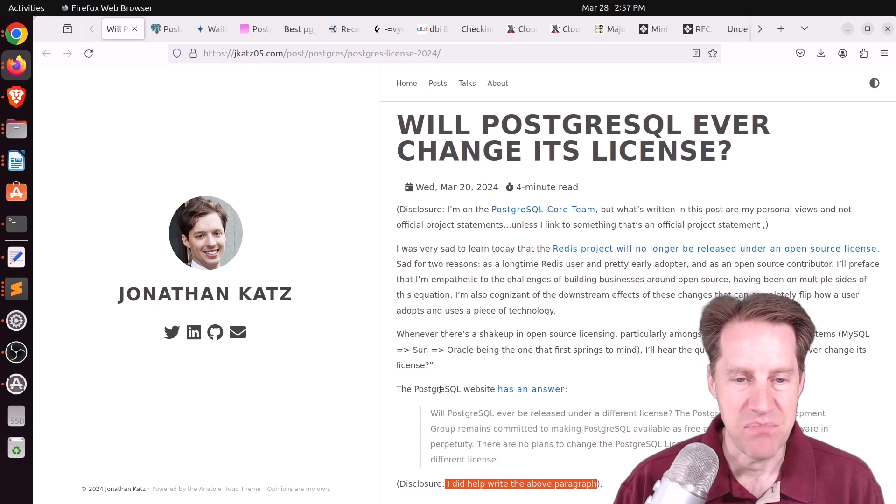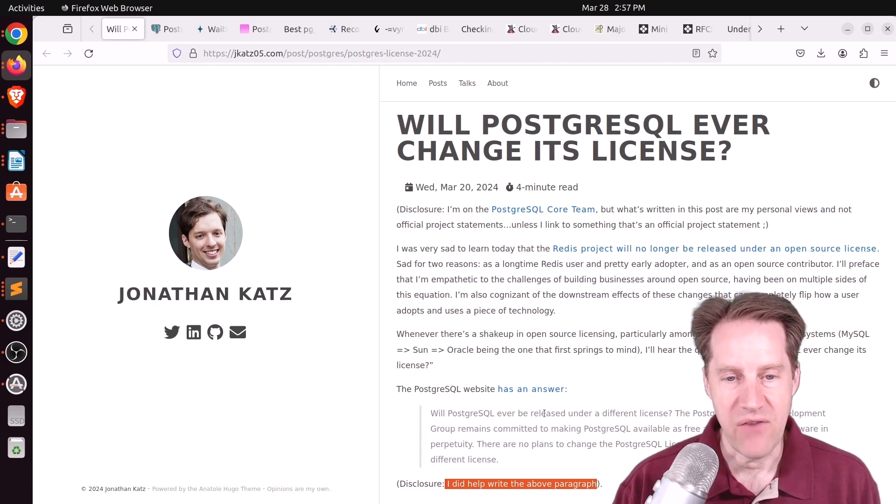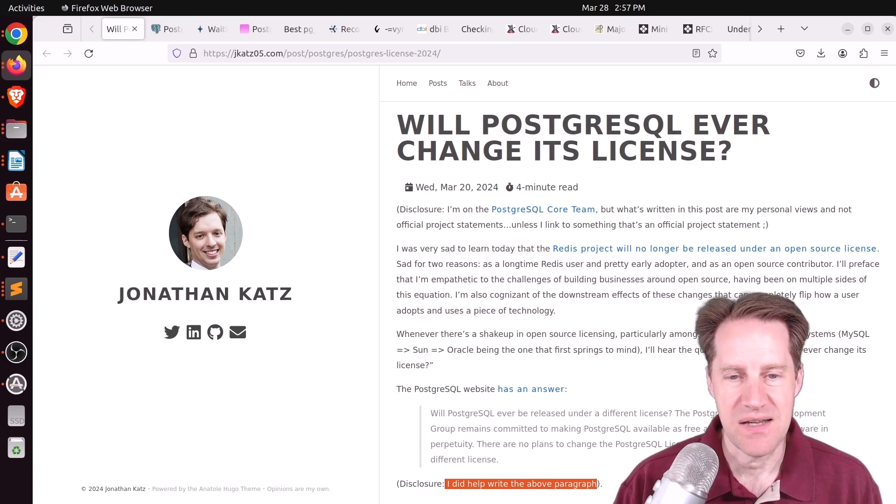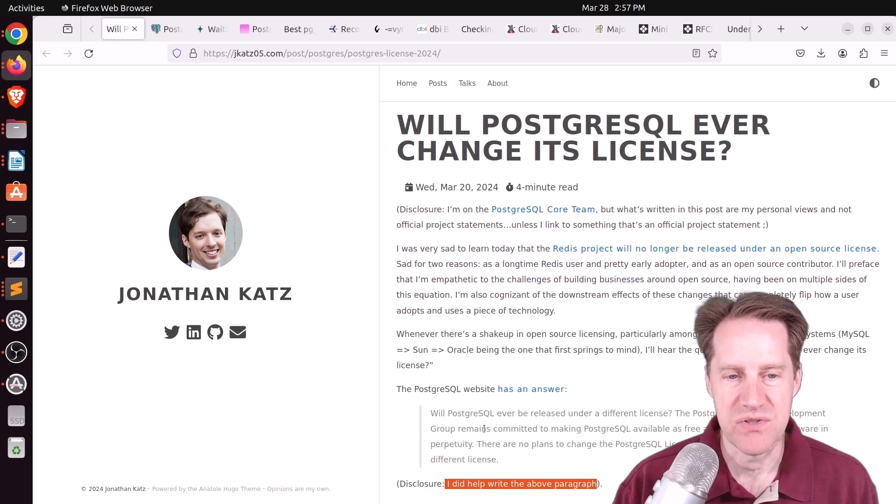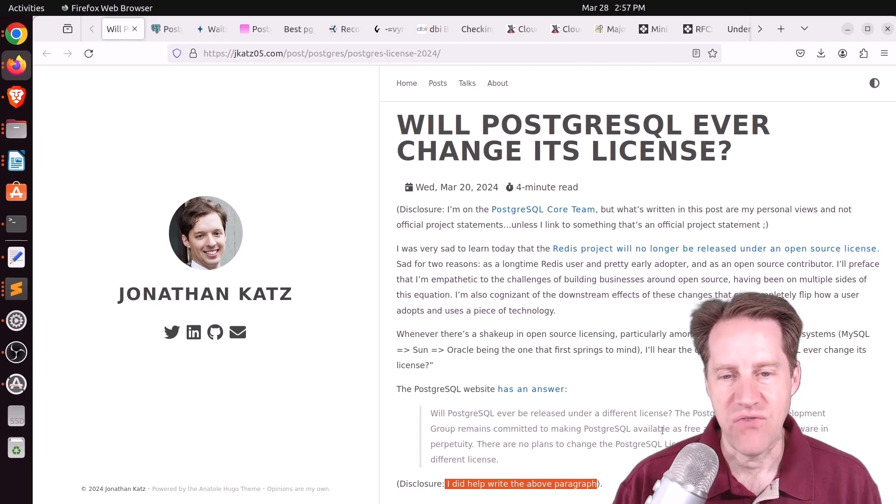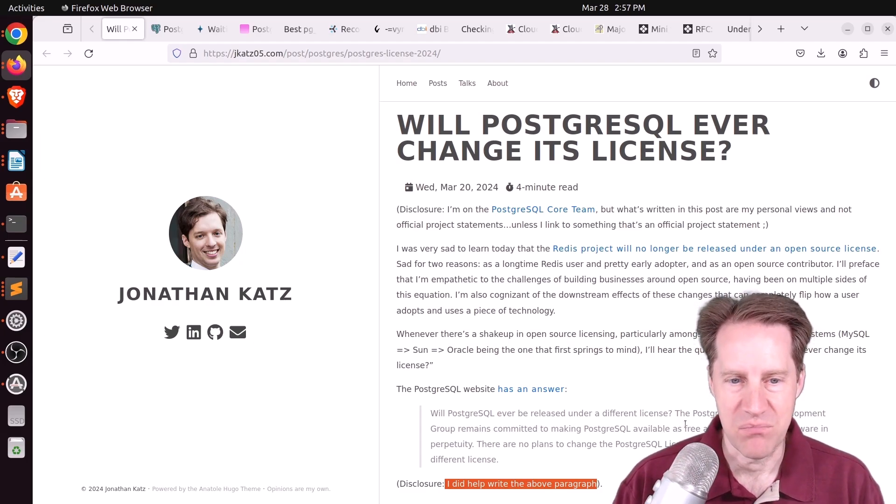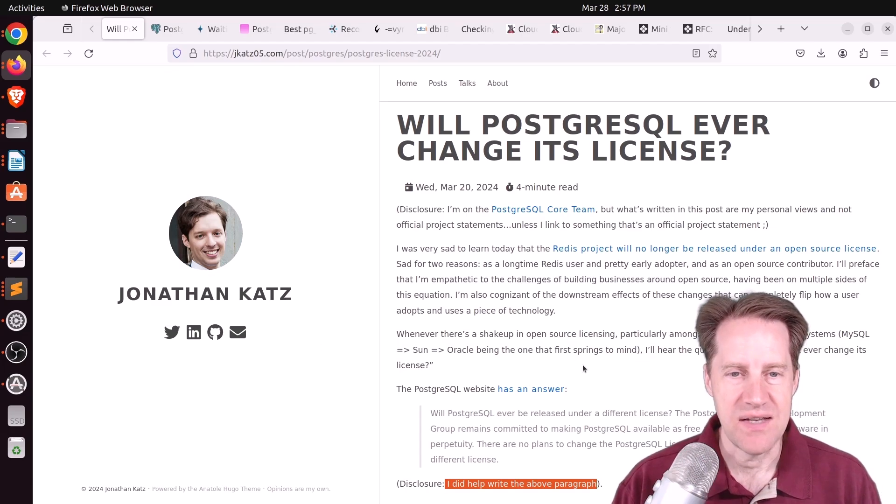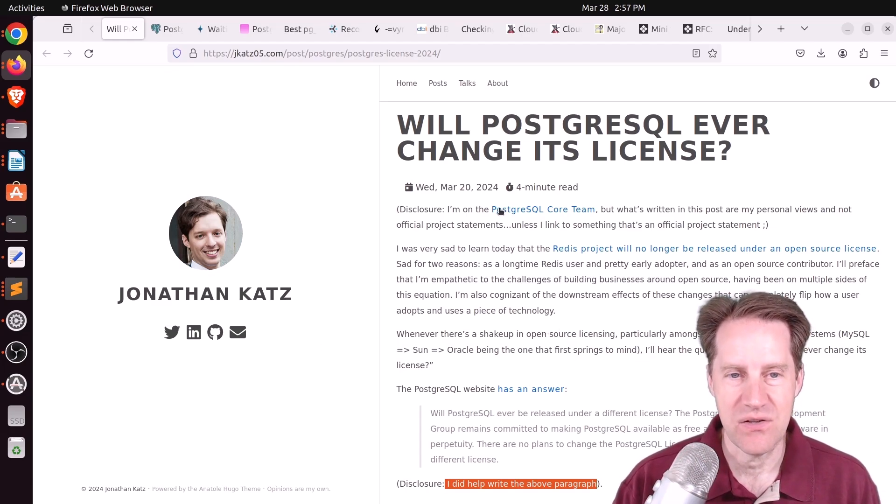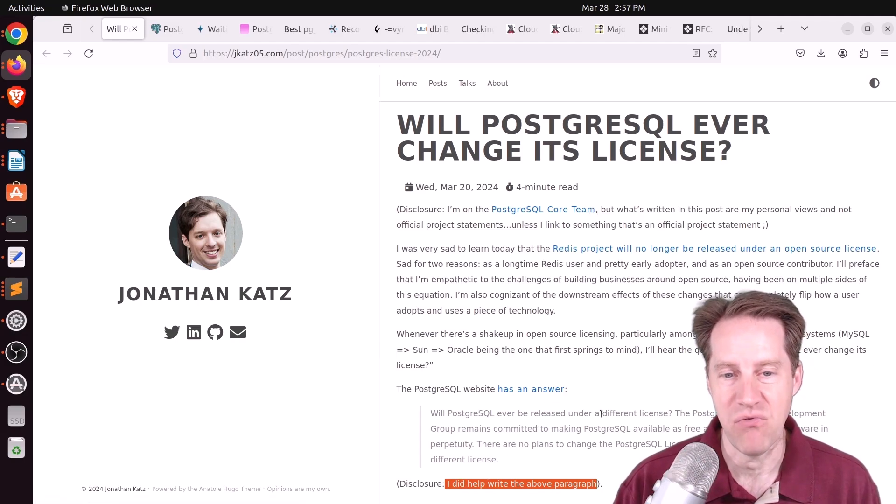And he says the PostgreSQL website has an answer. Will PostgreSQL ever be released under a different license? And it basically says the PostgreSQL global development group remains committed to making Postgres available as free and open source in perpetuity. But Jonathan did mention that, for full disclosure, he is on the PostgreSQL core team and he did help write this paragraph.